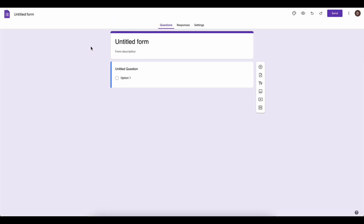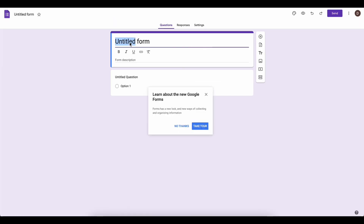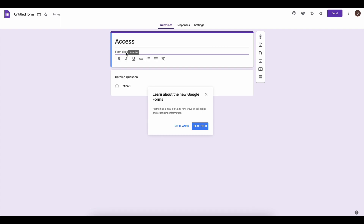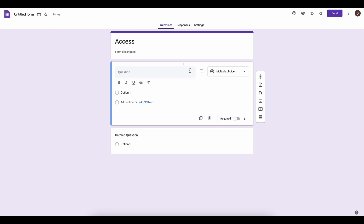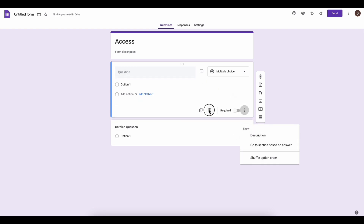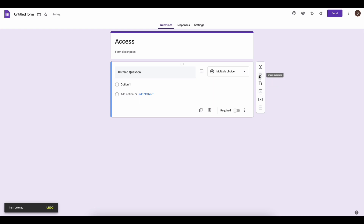Now type in a title — I'm going to type in 'Access'. You can add a short description if you want, and then add the option for users to enter their email address.